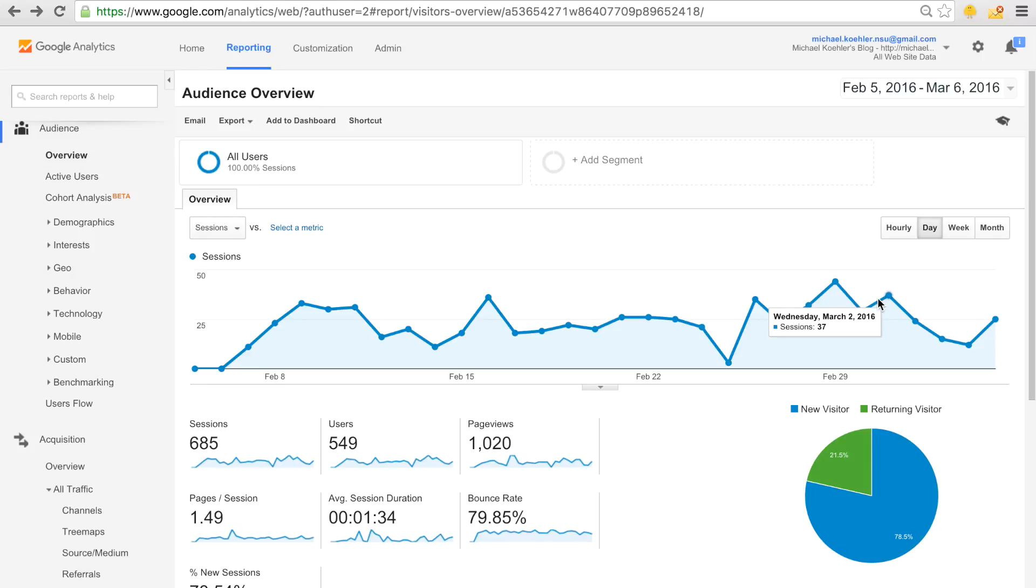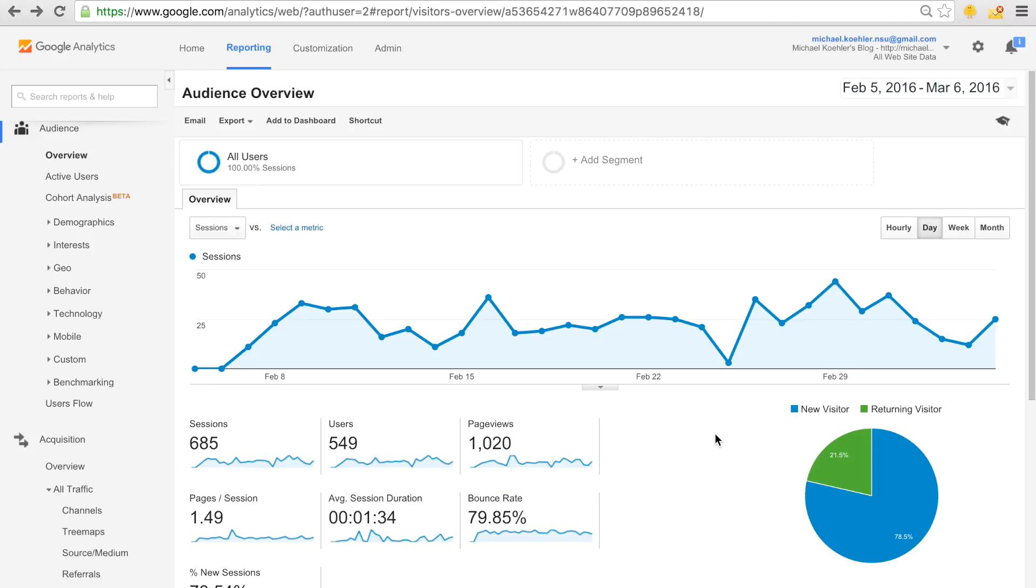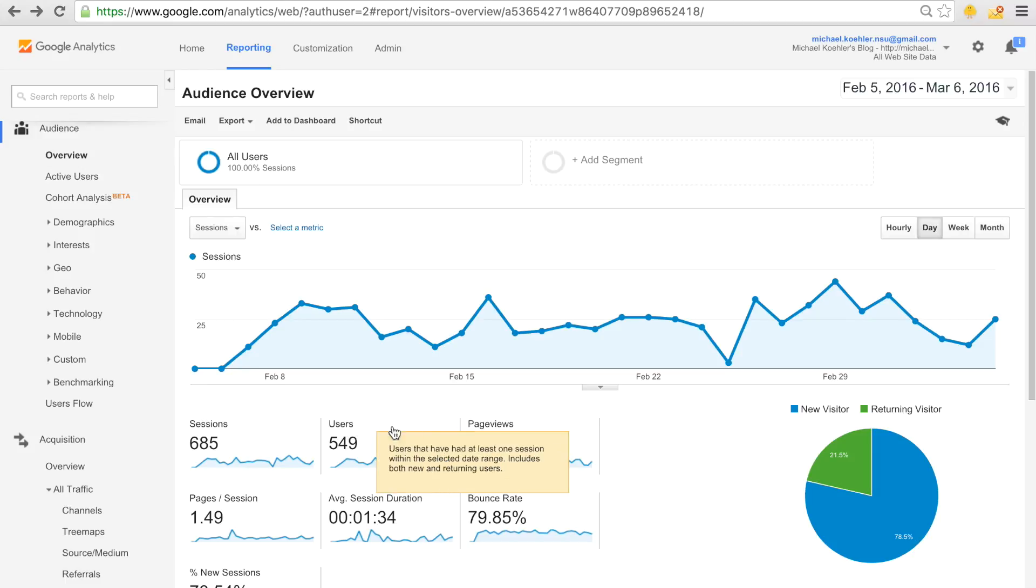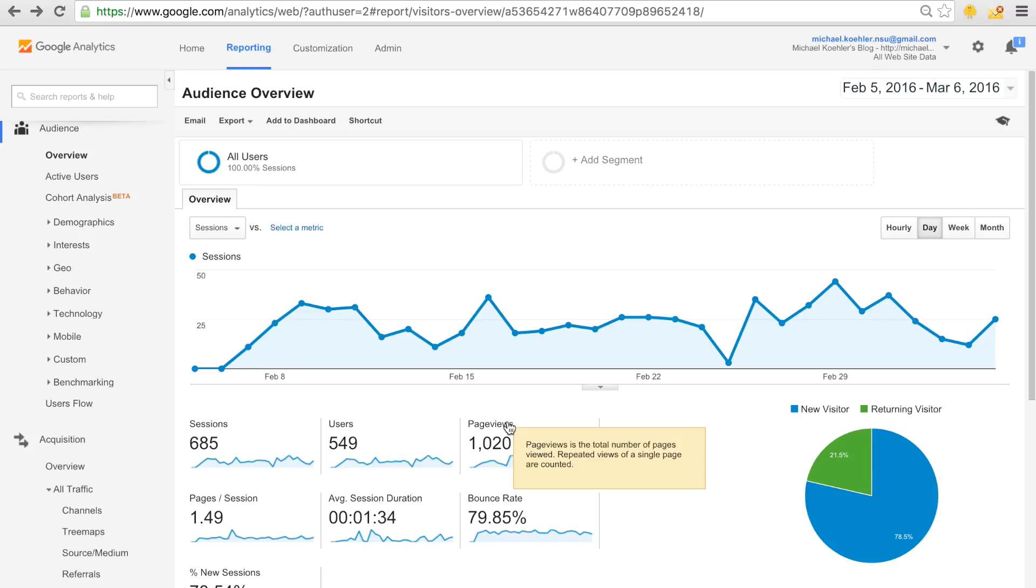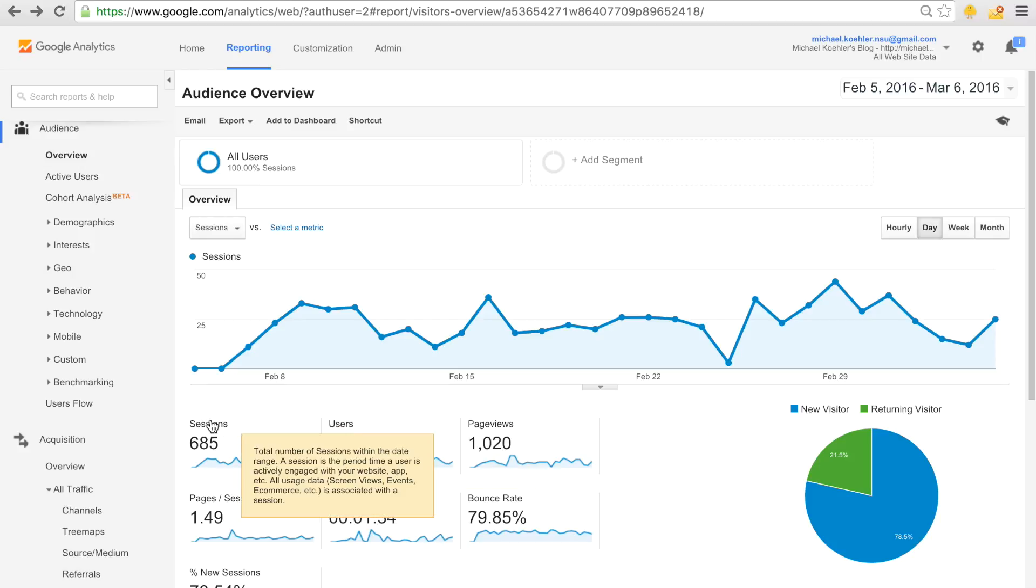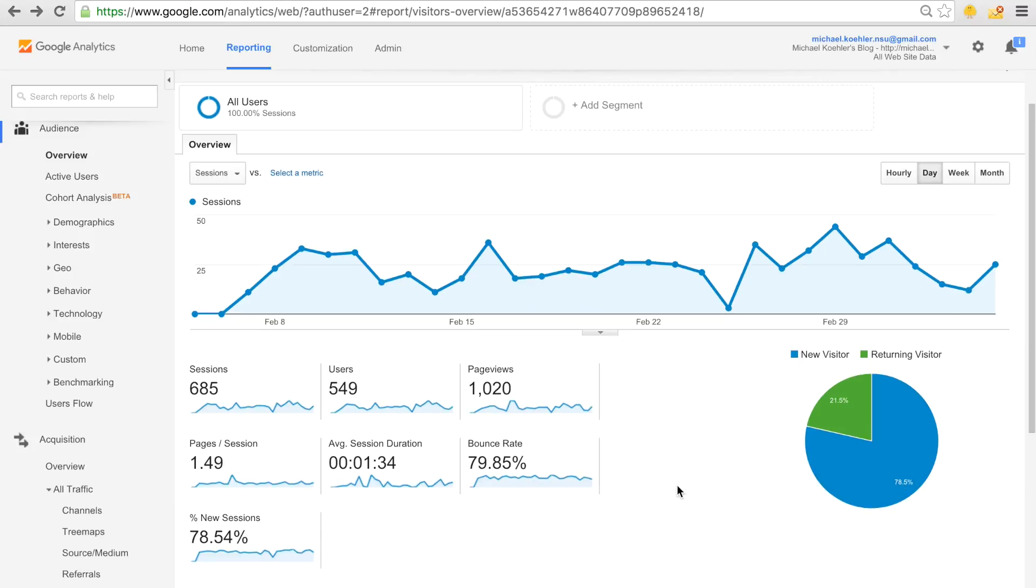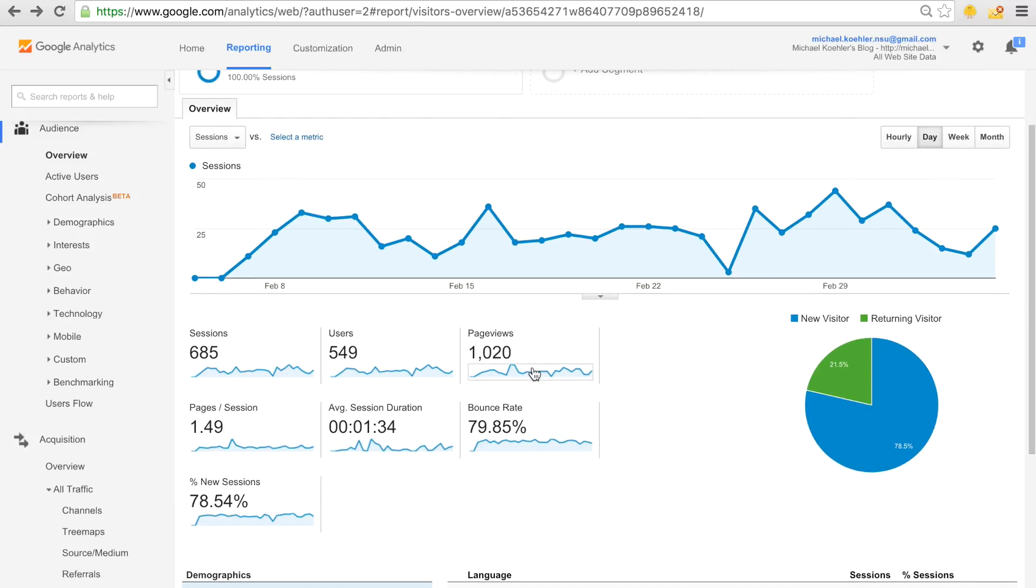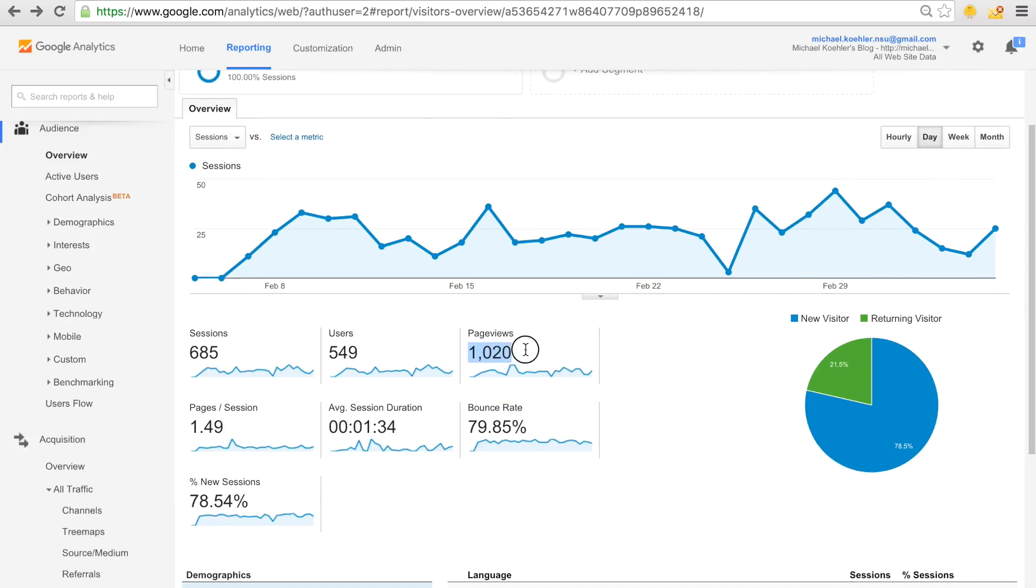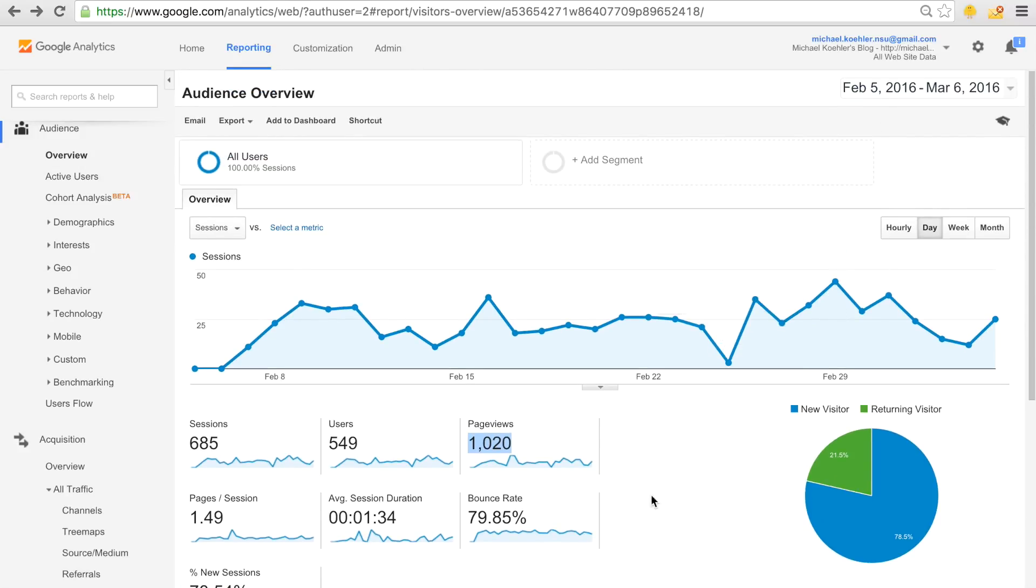The first thing we have to know is the difference between sessions, users, and page views. When you hover over the specific words, you can see that Google Analytics gives you a definition of what these things mean.